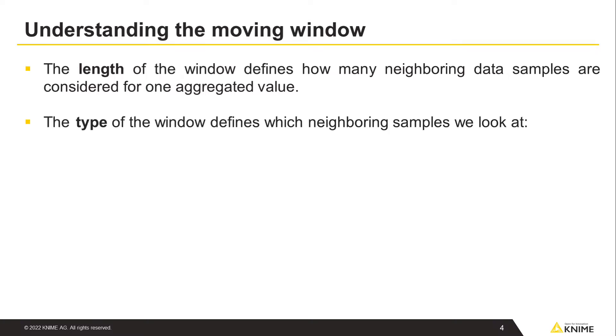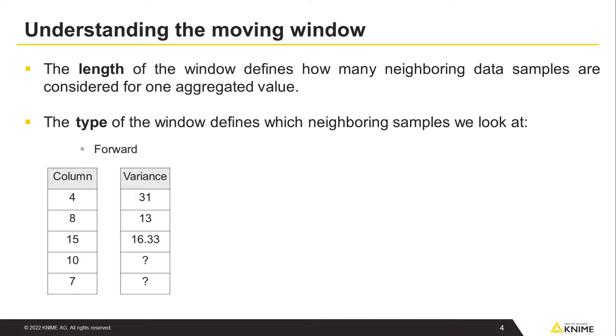Secondly, the type of the window defines which neighboring samples we look at. We have defined it here as forward-looking. Therefore, the first window will start from the first value in the selected column and unite in itself the first value and two subsequent values. The second window will do the same starting from the second column value along with the two values following.